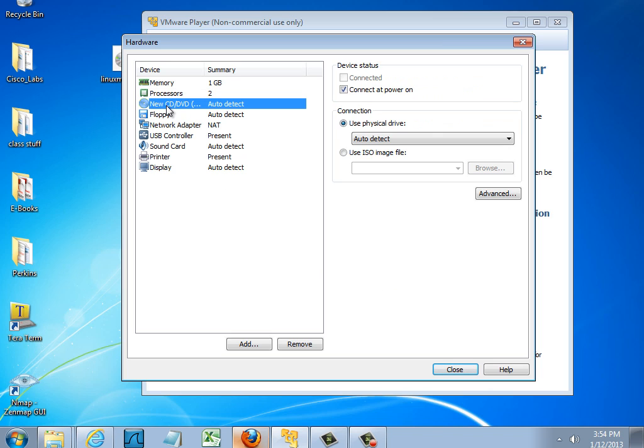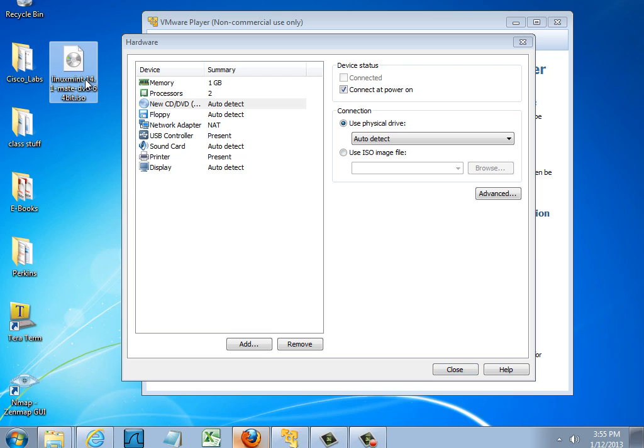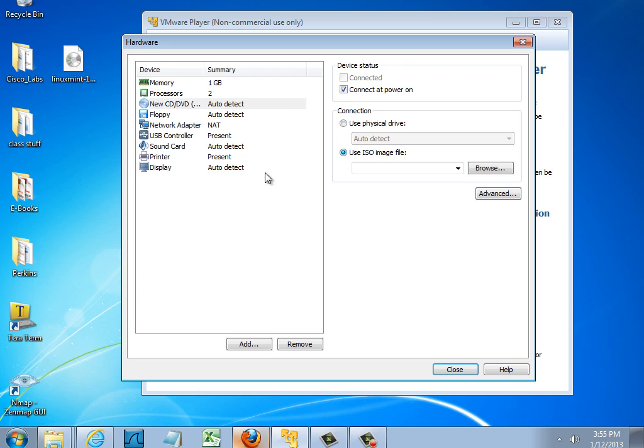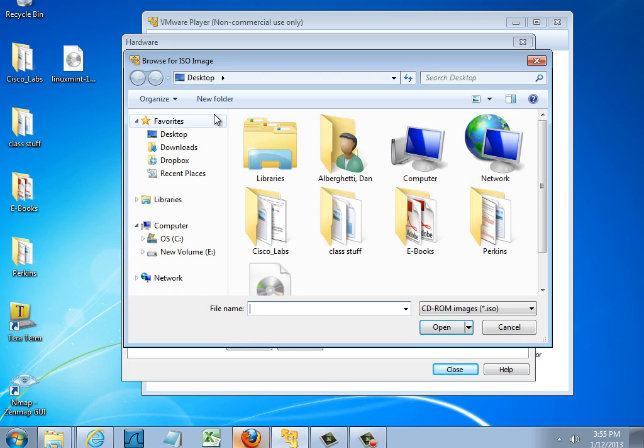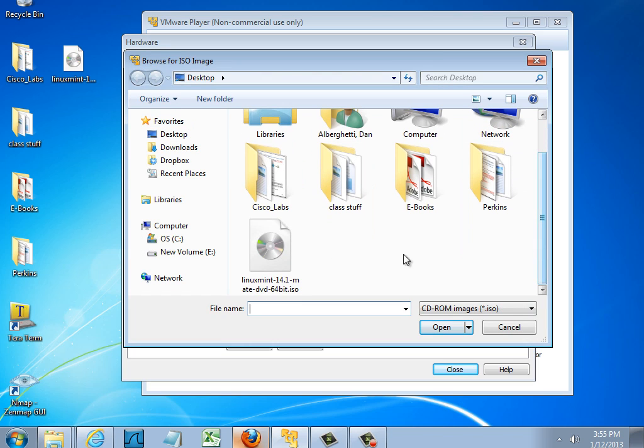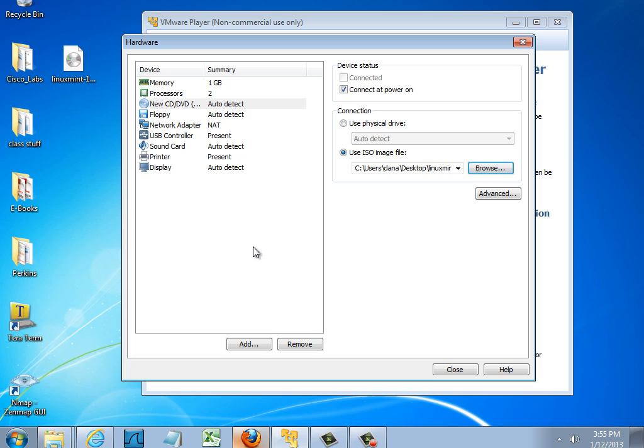And the CD-DVD, instead of using the DVD drive, I have the ISO file right here on my desktop. So I can say use ISO image file. So I've selected new CD-DVD and then click on use ISO image file and then browse for it. So on the desktop, there it is. So I'll double click on that and there it's loaded in there.